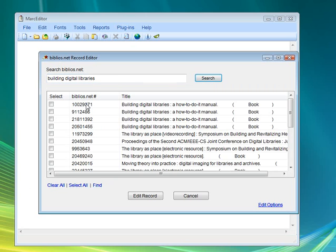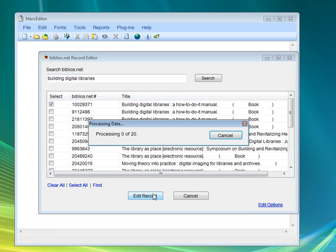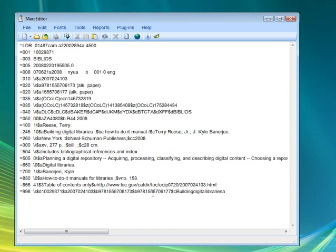If we re-download the record here, we can take a look and see that the change has been uploaded into the Biblios.net catalog.